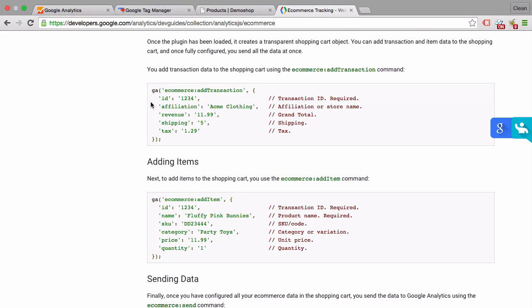At this point I really want to refer you to an experienced developer or somebody who knows your shop system pretty well to install that for you if they do it manually. For example, they need to dynamically pull the ID of the transaction into these fields and then send them over to Google Analytics.